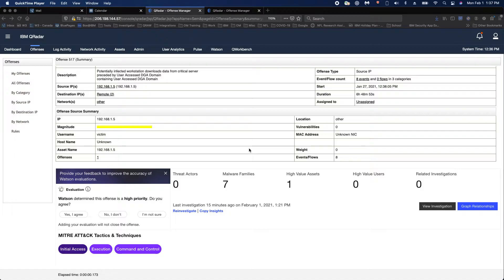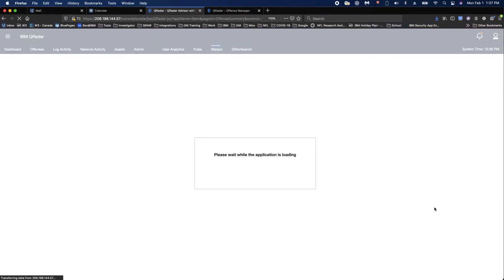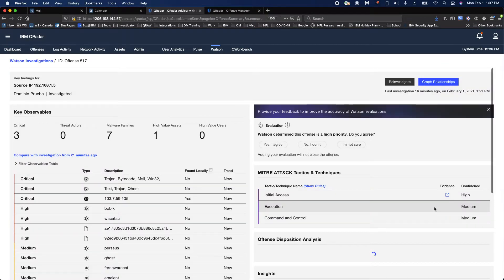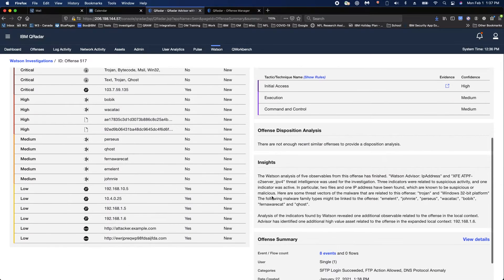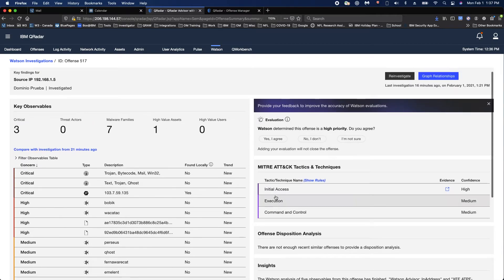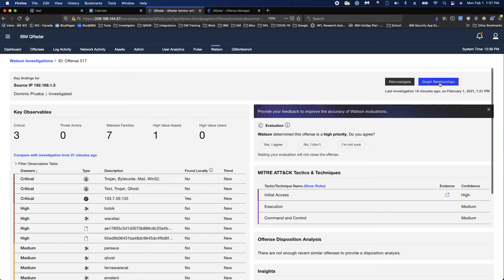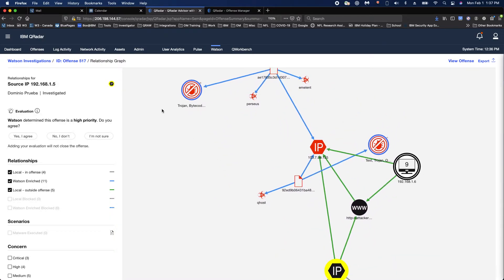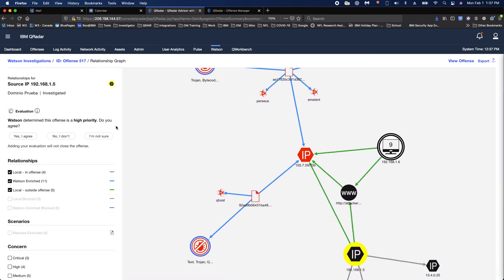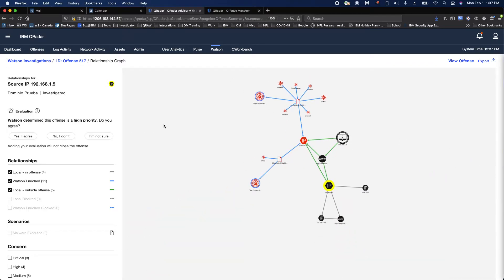As you can see on the screen here, we're looking at an offense that's been investigated. It's found seven malware families, one high-value asset, and determined some MITRE tactics and techniques that are involved. If you click on the investigation, you're going to see all the observables, some analysis, and so on. You can also click on the graph to get started. That's the example of what the analyst is going to have when the offense is automatically investigated.